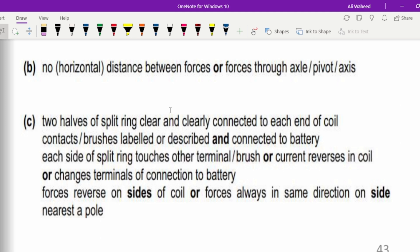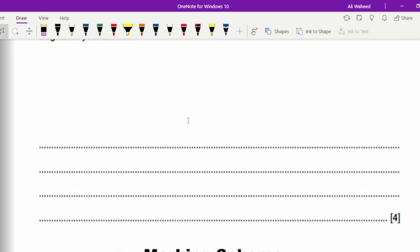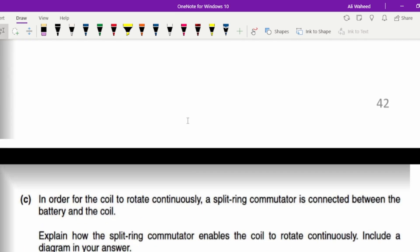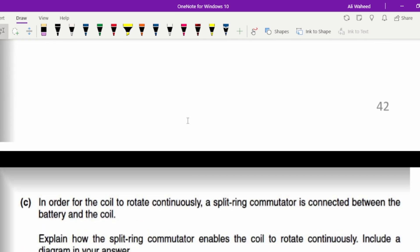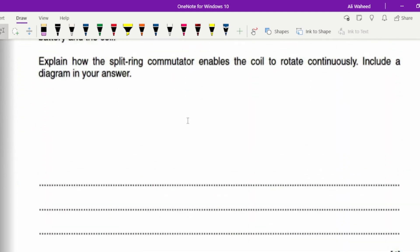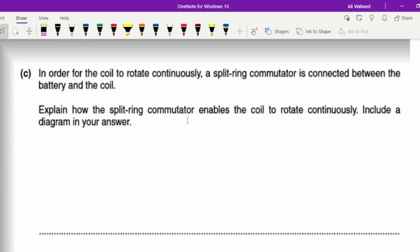First of all we need to draw a diagram, and then we need to come up with the explanation — which we already discussed. Let's move on to the diagram part first.